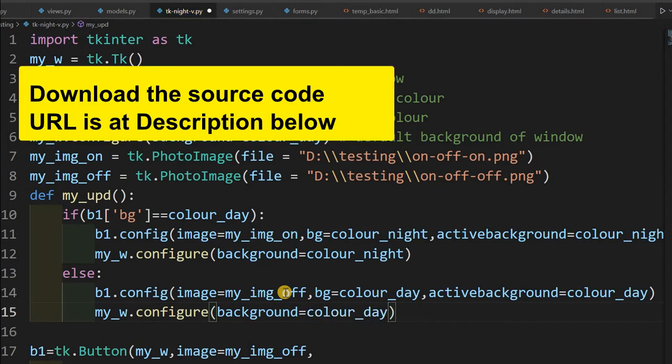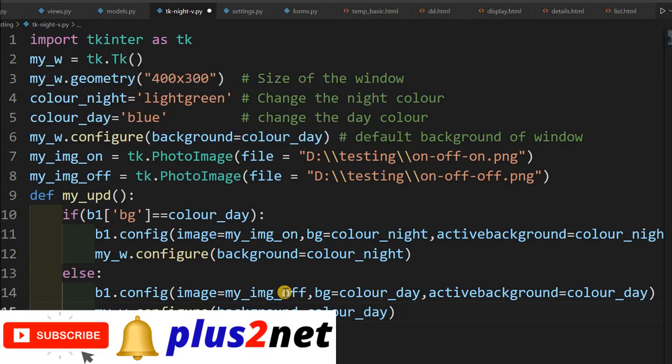This entire source code you can copy it. The link is available in the description. So the images also you can download it and you can prepare your better images. So that's all, let's just save this, run and see how this looks.